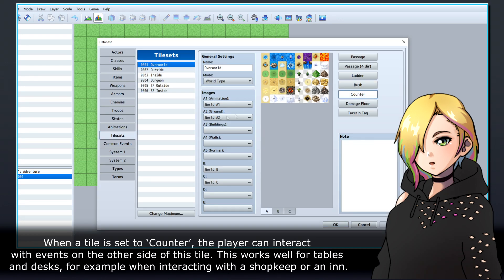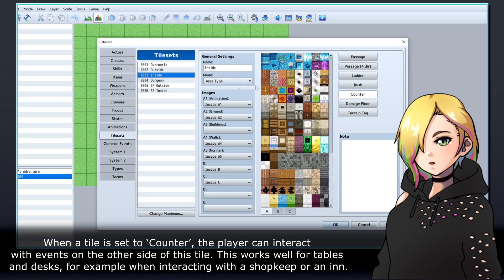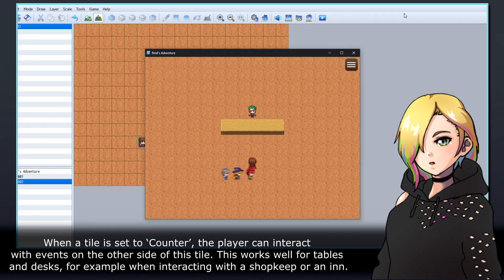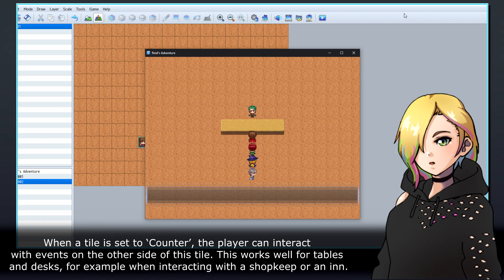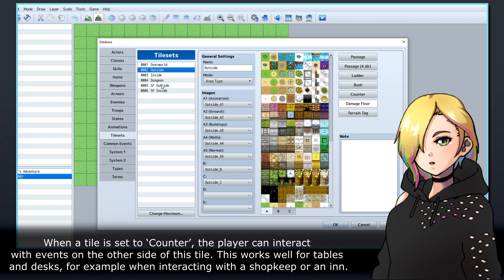When a tile is set to counter, the player can interact with events on the other side of this tile. This works well for tables and desks, for example when interacting with a shopkeeper at an inn.